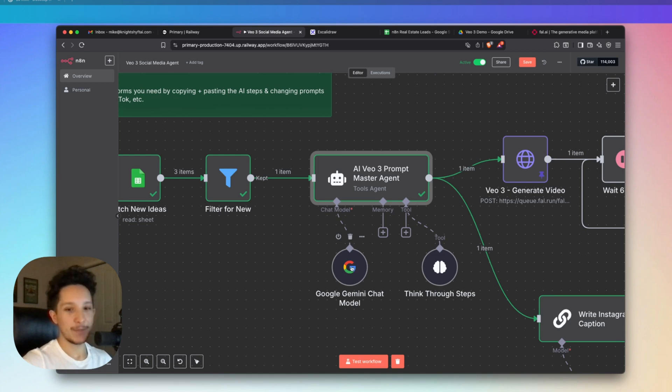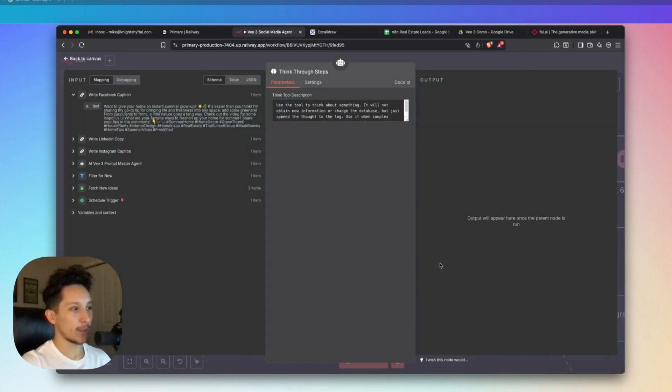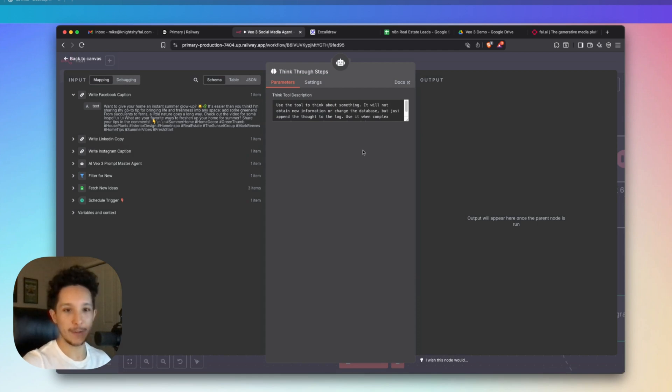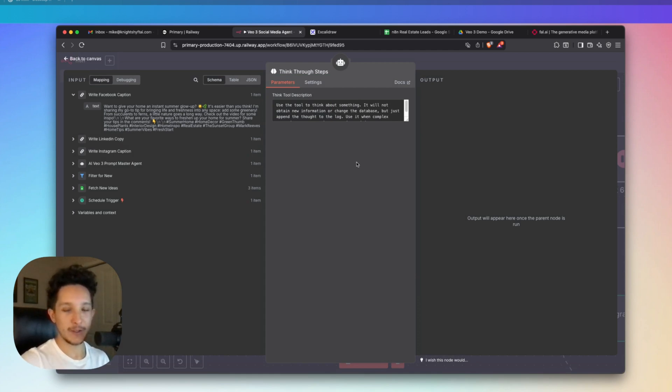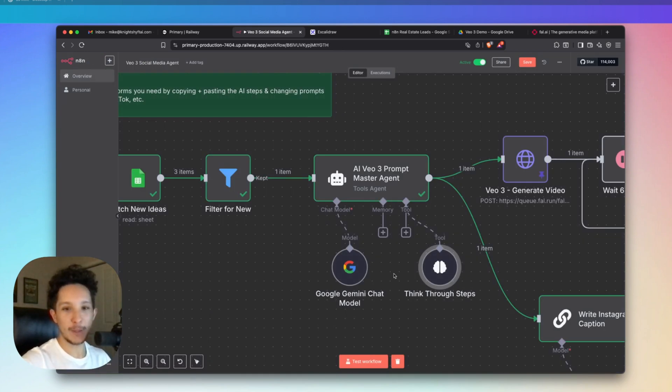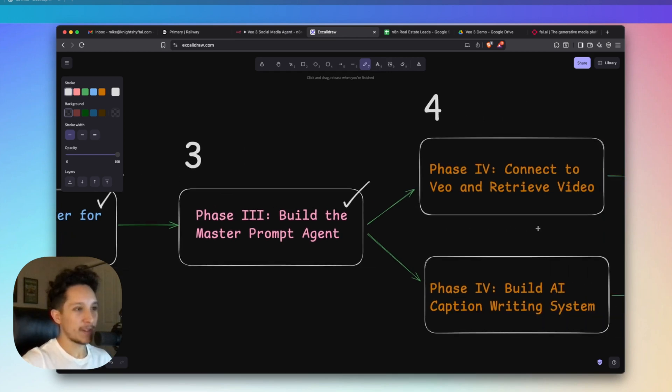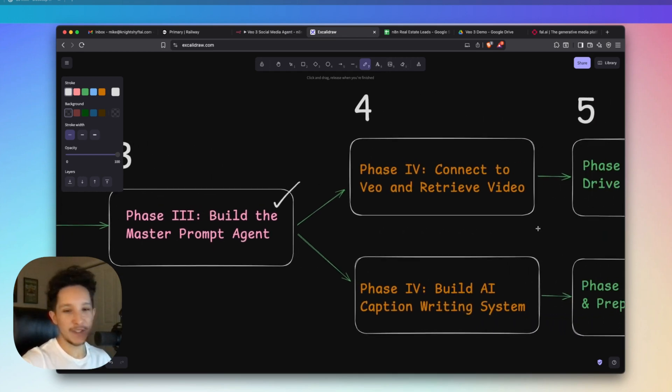But aside from that, there isn't too much going on with this agent. I've connected it up to an AI chat model, as well as a think step. And it won't always use this, but I just included this in order to give the agent a little bit of space to play around with if it needs to process a more complex prompt. This mostly acts as a fallback, so you won't be using it too often. But again, this is just something that's neat to have, and it can really help iron out your workflow. Alright, so now that we've actually completed phase three and built that master prompt agent, let's move on to phase four, which is actually going to have two parts.